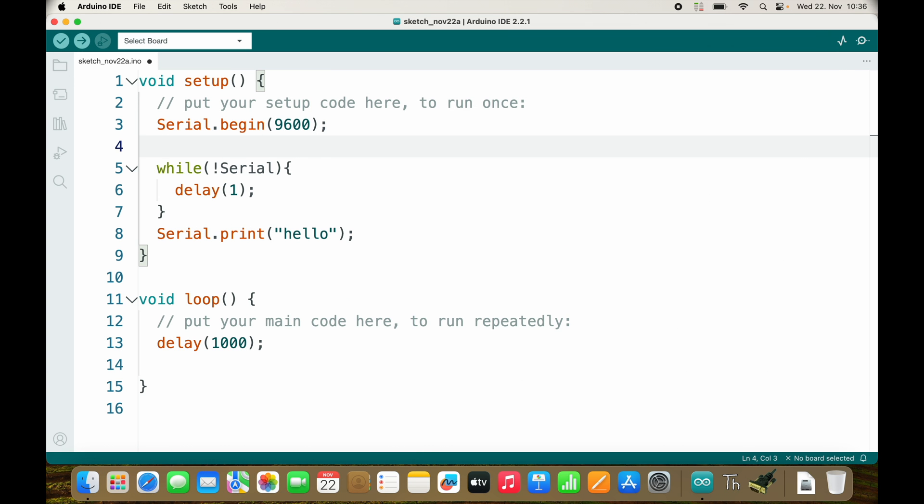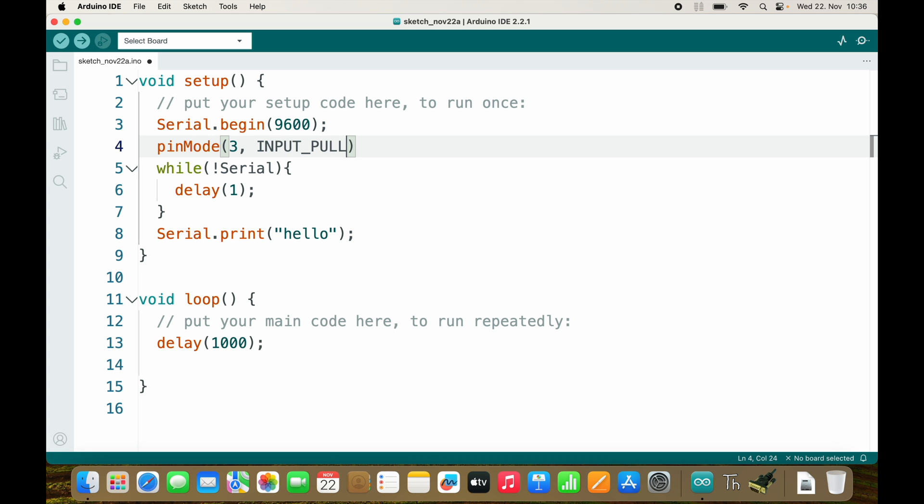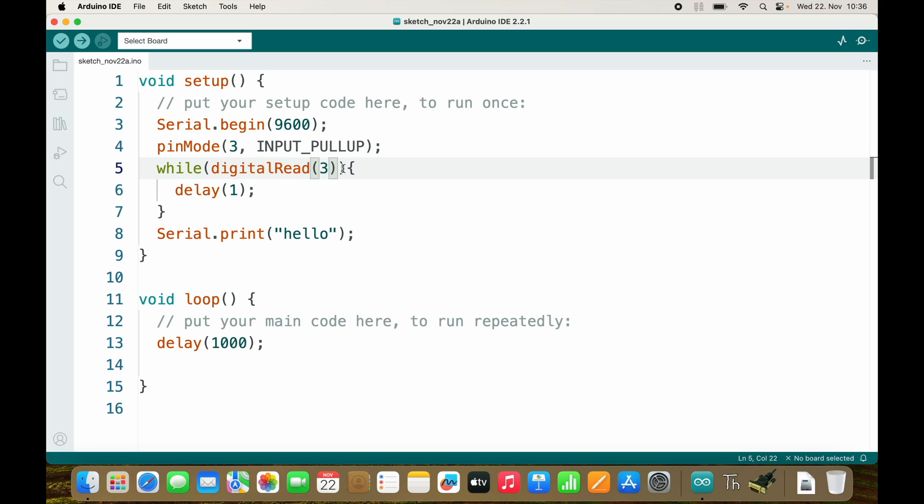We need pin 3 as input pullup and we need to check if digitalRead(3) is true. True equals high so it will stay in here as long as it's high, and as soon as I press the button it will turn low and jump out of this while loop.